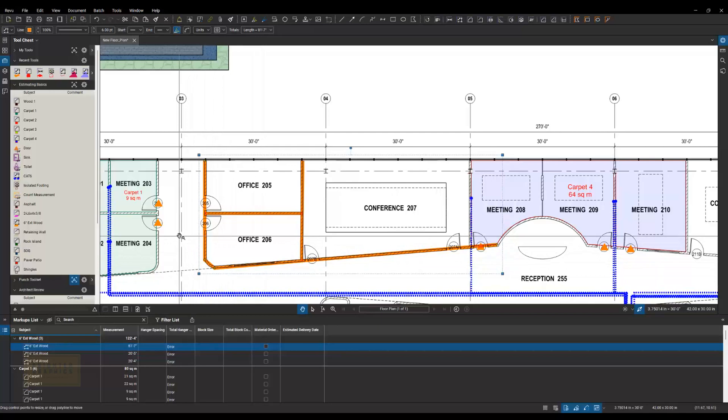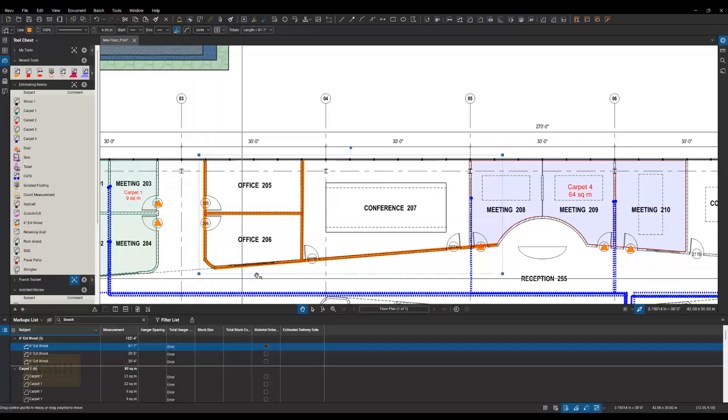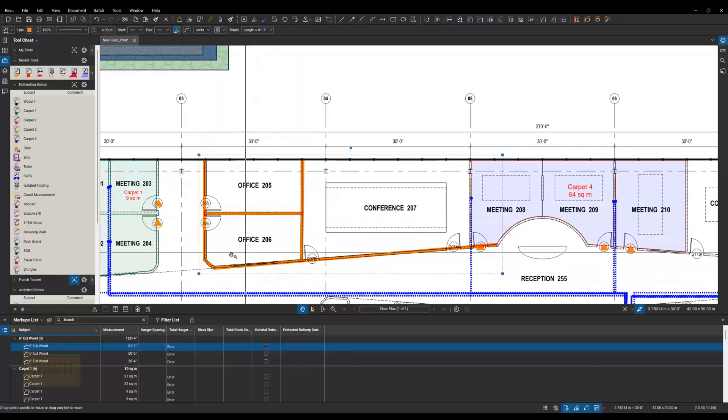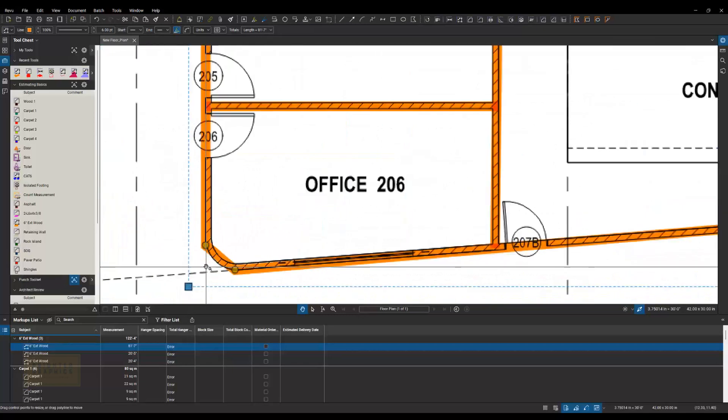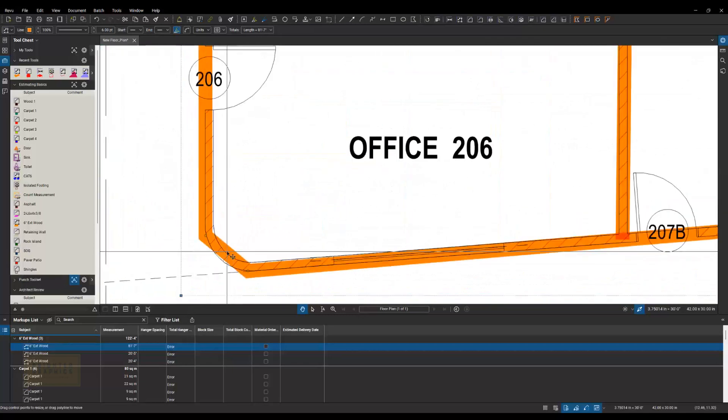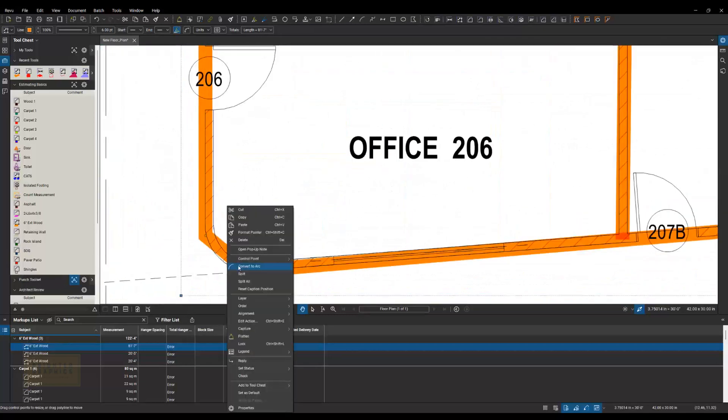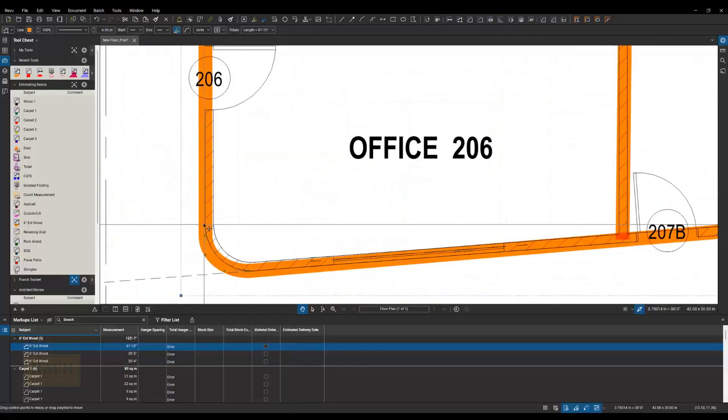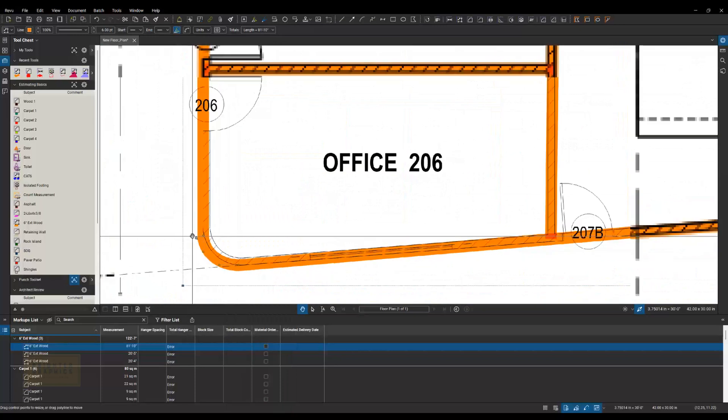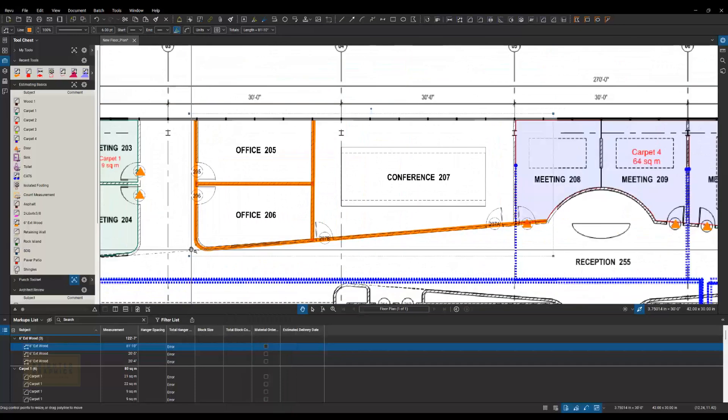the anchor bolts, the sheathing, the drywall. All of that can be figured out on one markup if we want to. And then here I can right-click, convert that to an arc, get a little bit better there.